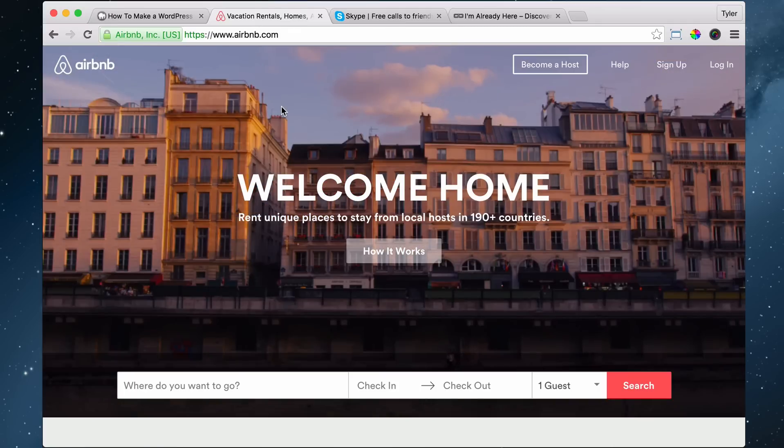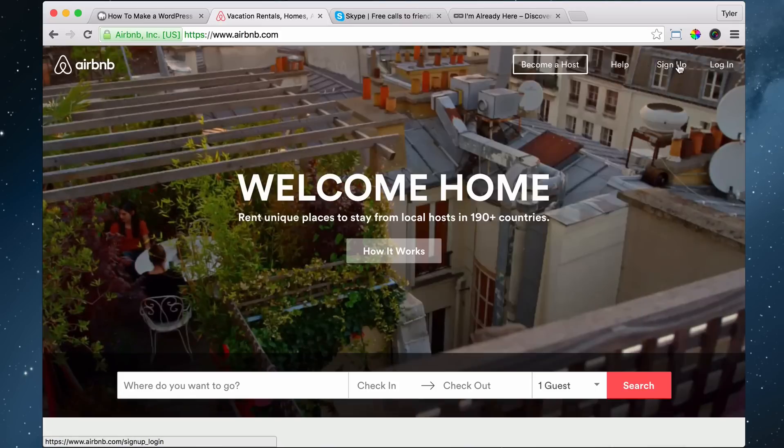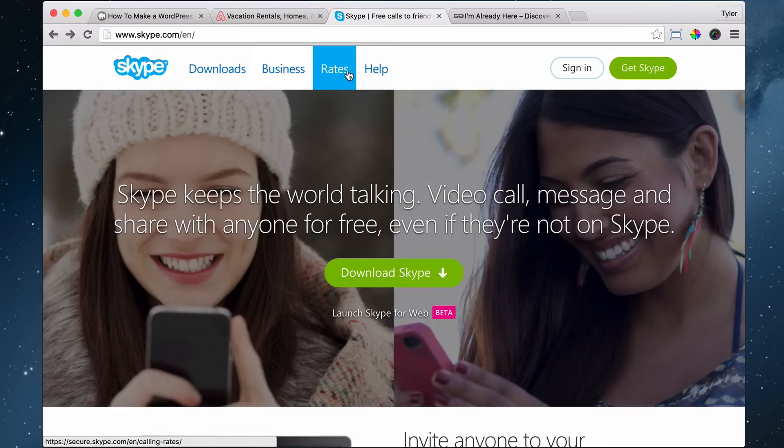So on Airbnb, they have different pages. They have a how it works page, a become a host page, a help page, a signup page, and a login page. On Skype, they have a downloads page, a business page, a rate page, and a help page.